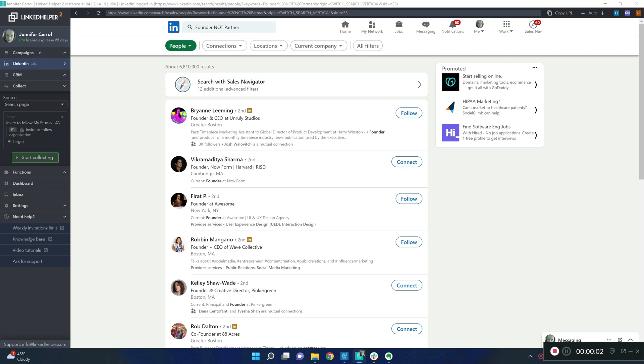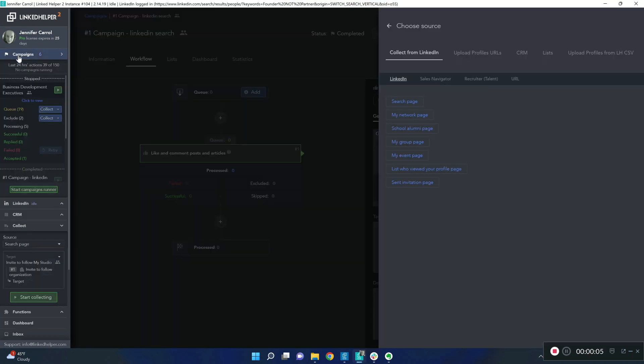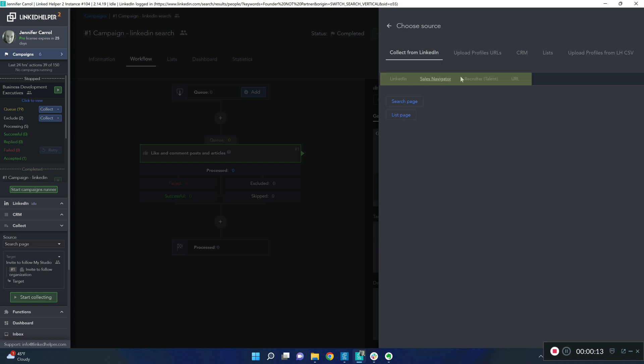There are multiple ways to fetch profiles into your LinkedIn Helper campaign. If we talk about sources, there's LinkedIn itself with LinkedIn Free, Sales Navigator, Recruiter platforms, and if you happen to have a search link you can use it as well.